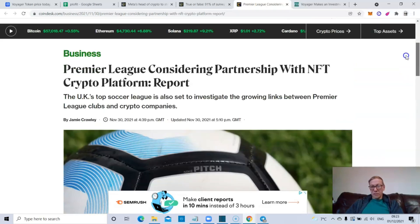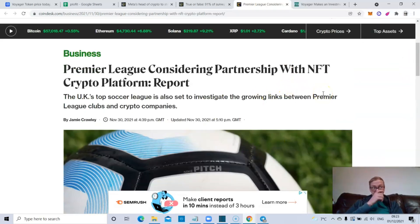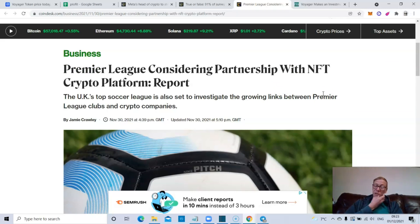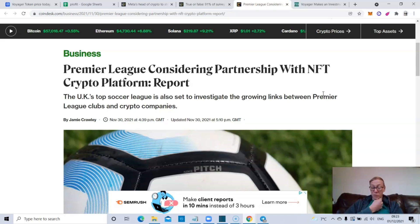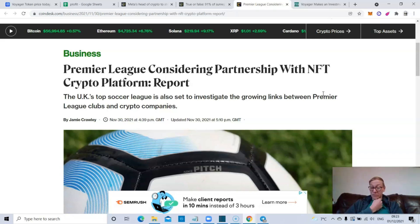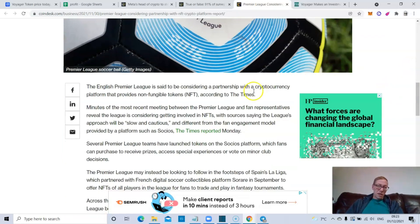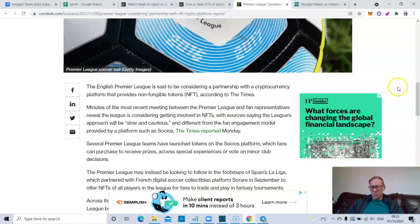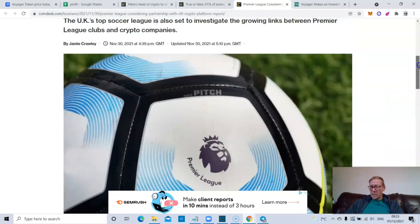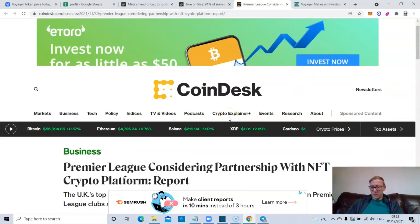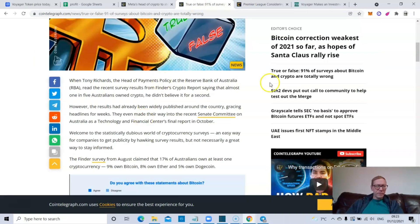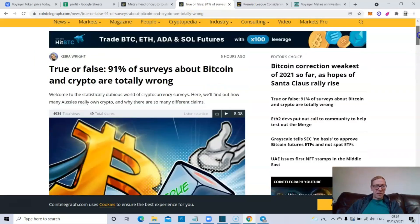So this is one space to keep an eye on because if they end up landing with a particular cryptocurrency or a particular platform which is fueled by a particular cryptocurrency, I would expect that crypto to move up very strongly in price. But the fact that they've got a slow and cautious approach, I wouldn't expect to see anything before, you know, probably the end of the season to be honest. Last piece of news, so true or false, 91% of surveys about Bitcoin and crypto are totally wrong.